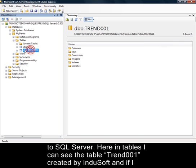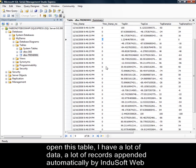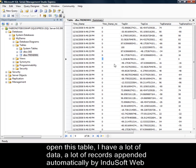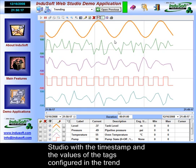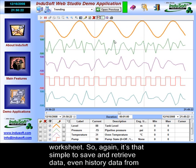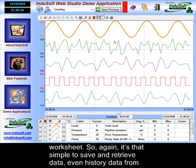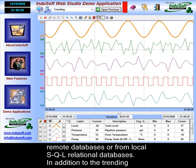I'll go back to SQL Server, and here in the tables I can see the table trend001 created by Indusoft. If I open this table, I have a lot of records appended automatically by Indusoft Web Studio, with the timestamp and the values of the tags configured in the trend worksheet. So, again, it's that simple to save and retrieve even history data from SQL relational databases.